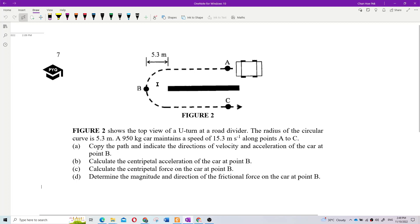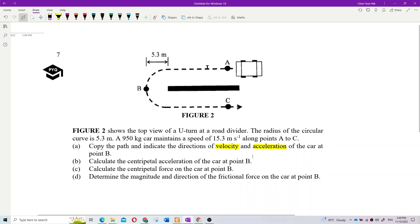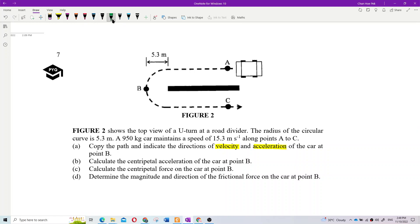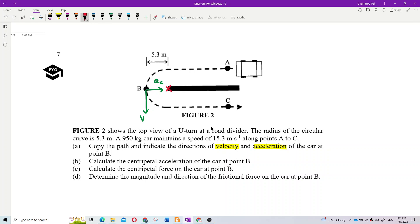The person is going from A to C. We want to draw the direction of velocity and acceleration at point B. Going from A to C, the direction of velocity should be this way — going downward, tangential. Then the acceleration is this way — centripetal acceleration — because the center is over here.